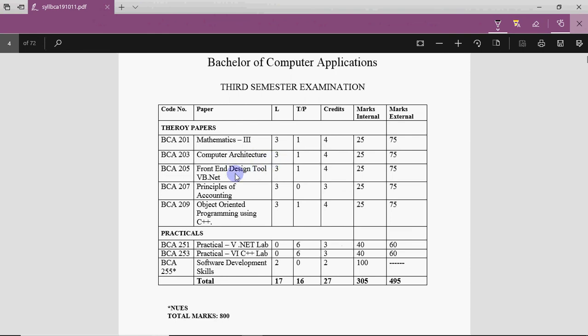Then there is Front End Design Tool, which is VB.NET. This is your programming language. It's much easier in comparison to C and C++, so it's easy and interesting — you'll have fun learning this.